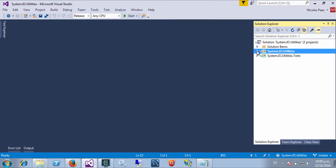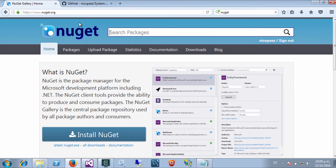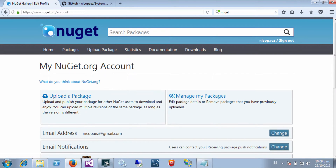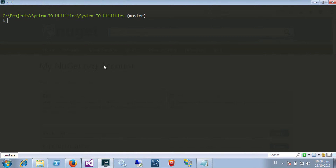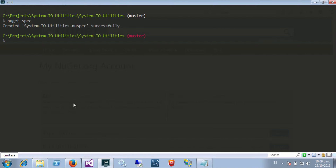First of all we need to create an account — I already created one. Next we will need NuGet, and the first thing we are going to do is to create a new spec file by executing 'nuget spec'. This will basically detect that I'm in a project folder and will create a spec file based on that.